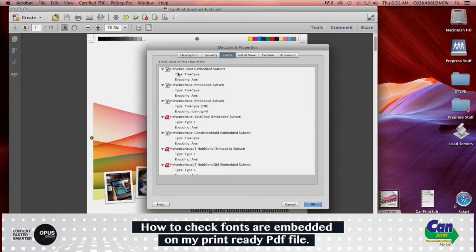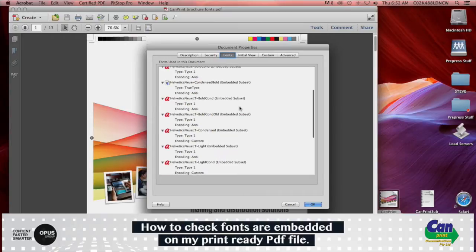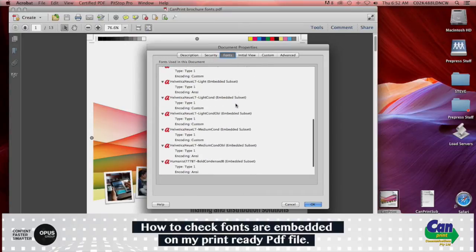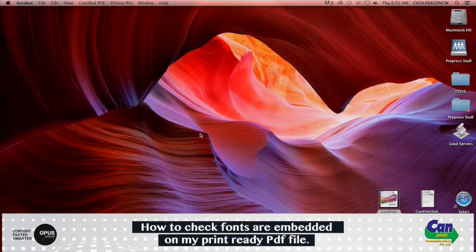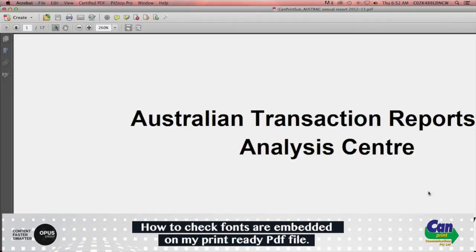Here you'll see a list of all the fonts contained within that PDF file. It's here where it states if the font is embedded or embedded subset, and you'll see on this document all fonts are embedded and it's good to go to the printer.